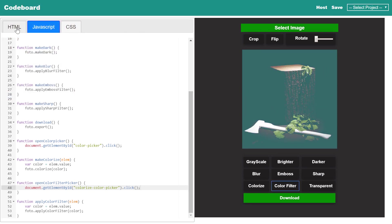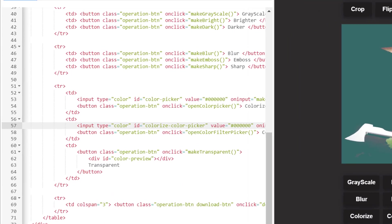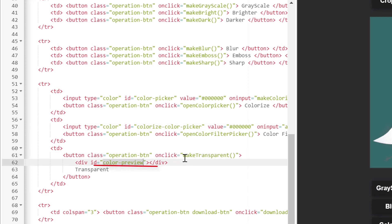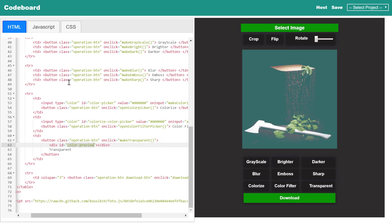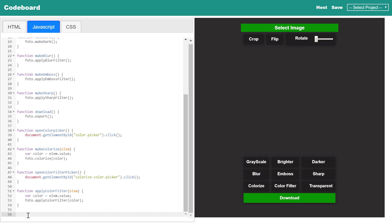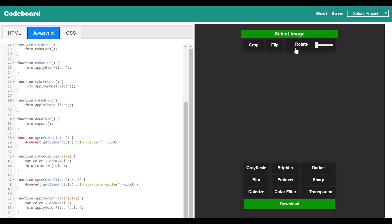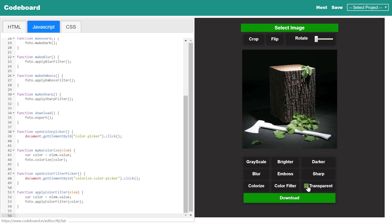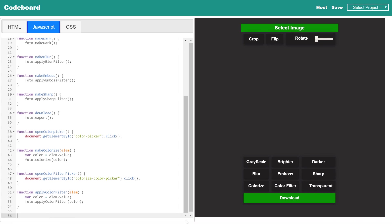Now we shall proceed with the transparent functionality. In HTML you can see the button has an onclick function similar to the earlier ones. Apart from the button, there is a div with id color preview — I shall discuss the purpose of it soon. Let me go to the JavaScript section for defining the make transparent function. Before writing any code, let me show you a beautiful functionality of the photo.js library. First select one image, and now press the Control key and click on any part of the image. You can see that the color at the click point is shown in the color preview div. So if you keep any div with id color preview, its background will be automatically filled with the selected color from the image. And clicking on the transparent button will make that particular color region transparent.